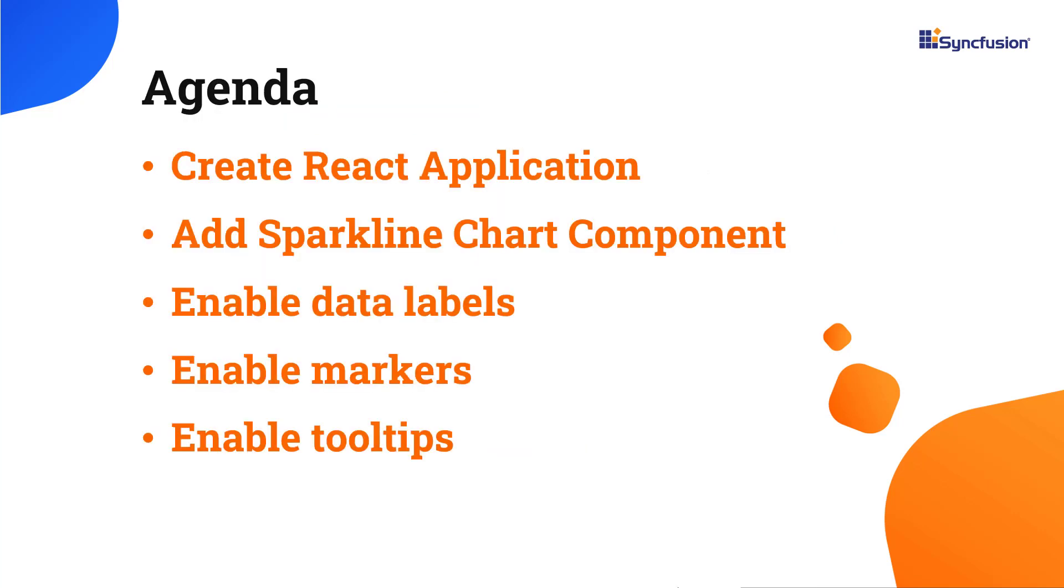In this video, I will show you how to add a sparkline chart component to a React app. I will also explain how to change the sparkline chart type and enable a few of its features like data labels, markers, and tooltips.